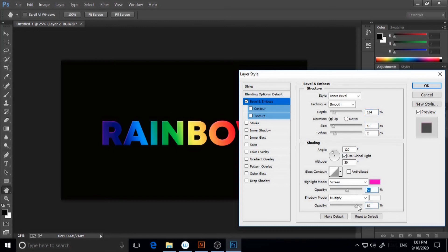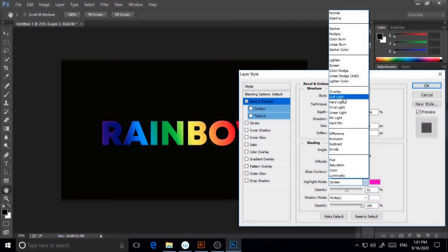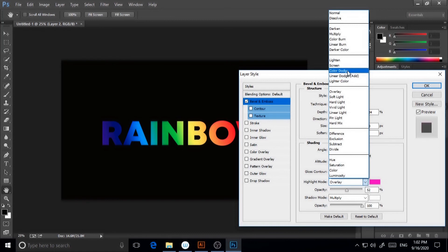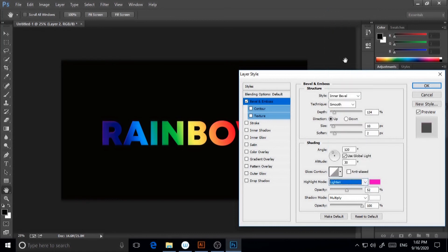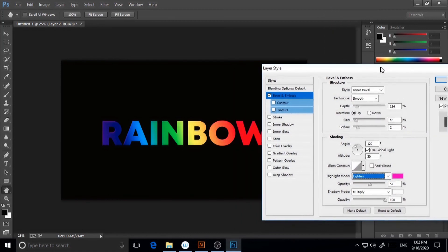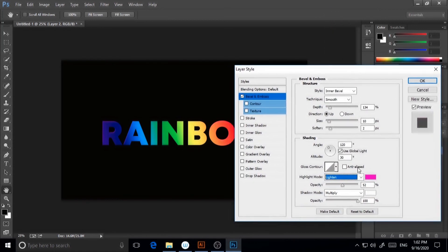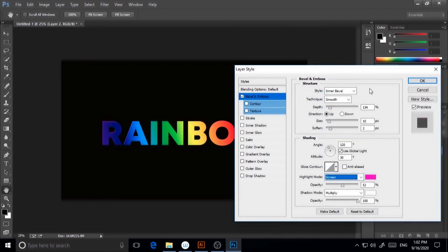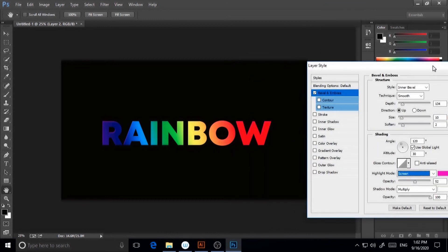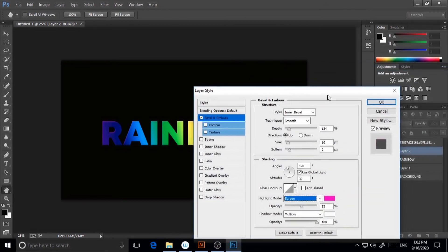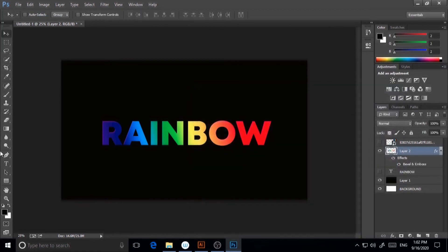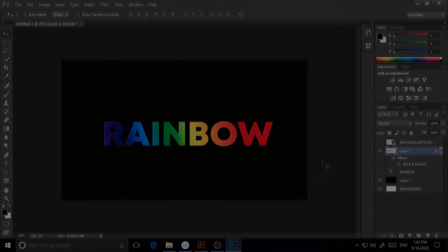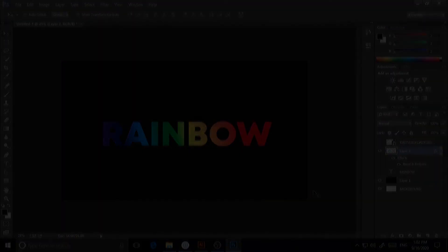You can change the mode also. You can make it overlay or other modes according to your choice, but I think screen will do better. Hit okay. I'm quite happy with this text. So this is my rainbow text. That's it for today, guys. I hope you have liked this video.